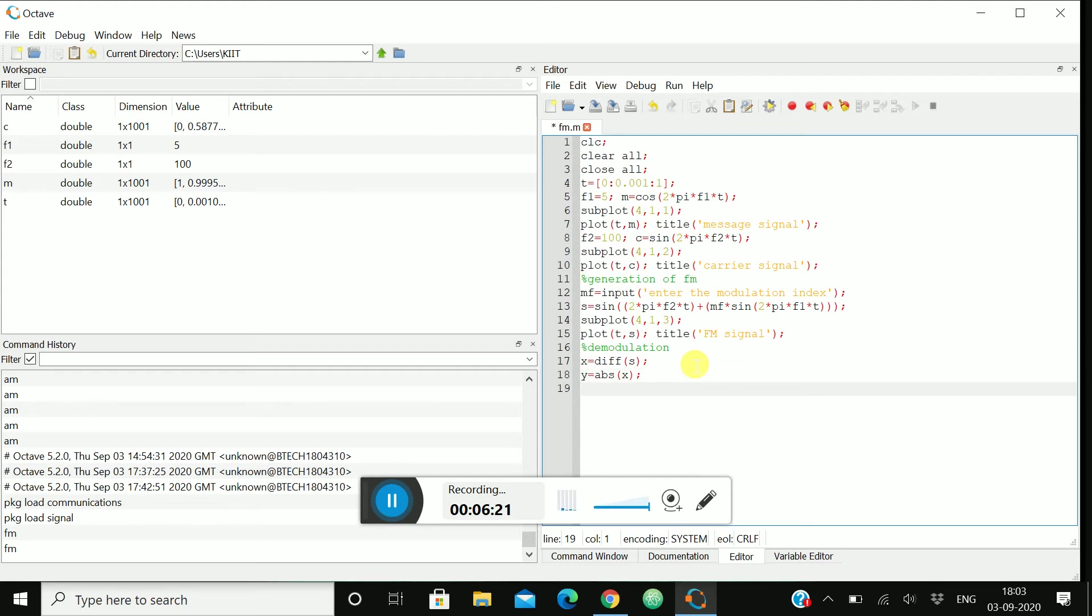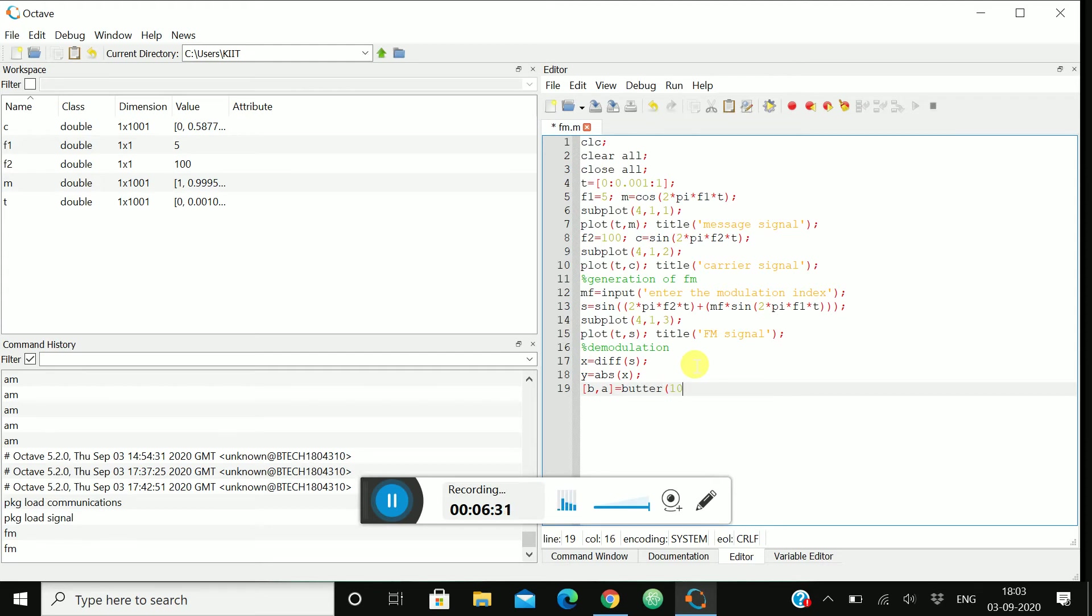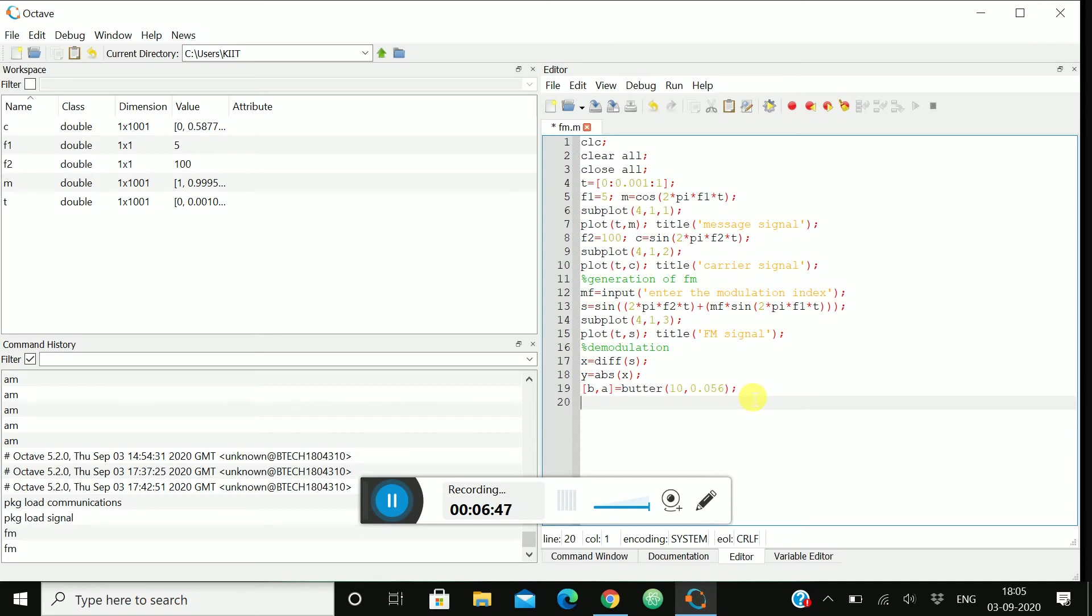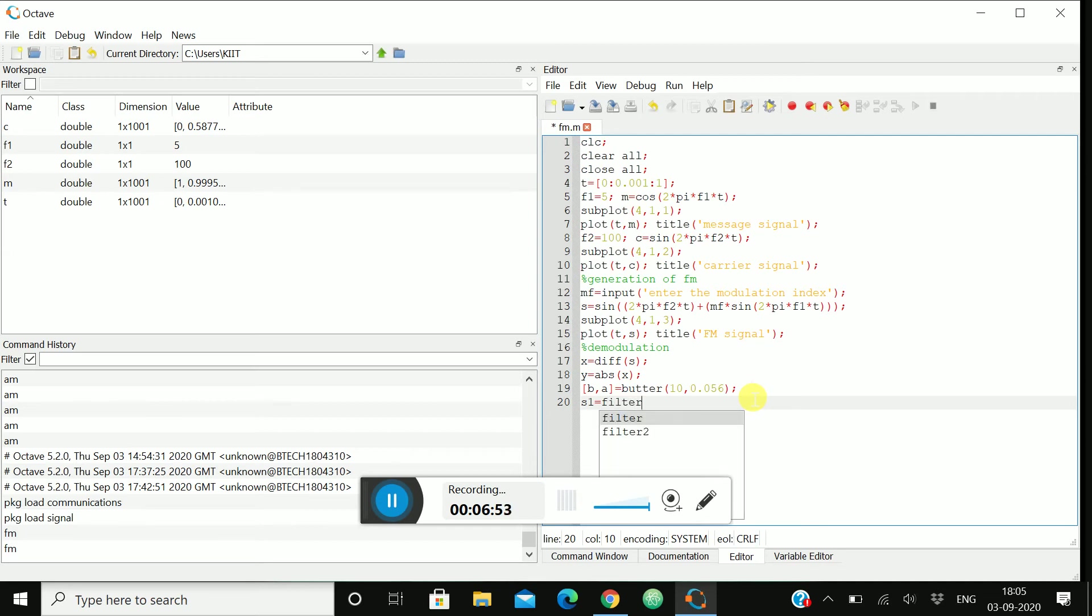Then we'll take the filter over here, Butterworth filter. [b, a] = butter(10, 0.056). We can take anything over here but it should be less than 1. Then let me take s1 = filter(b, a, y).